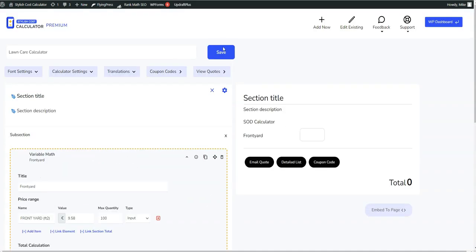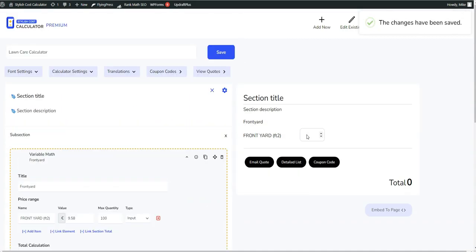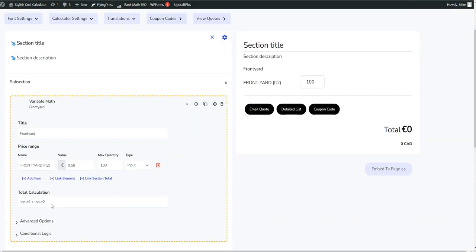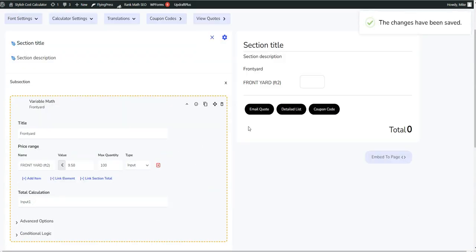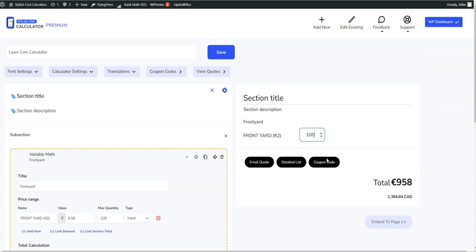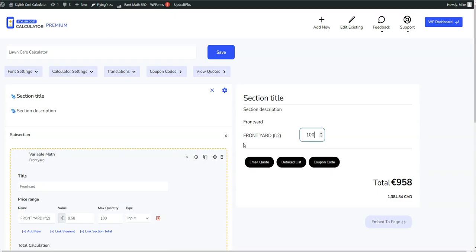And let's see so far if it's working. We have to get rid of the input one plus input two because it's by itself. There you go, nine hundred and fifty eight dollars. So that's working so far.